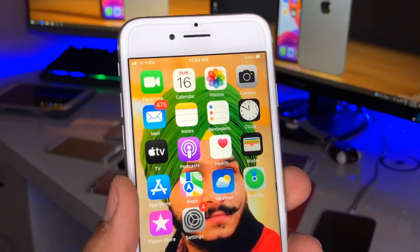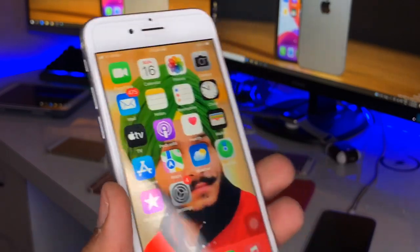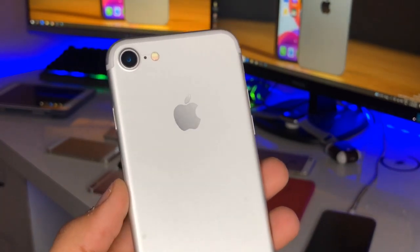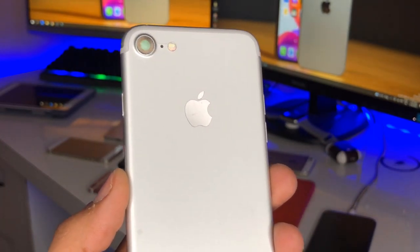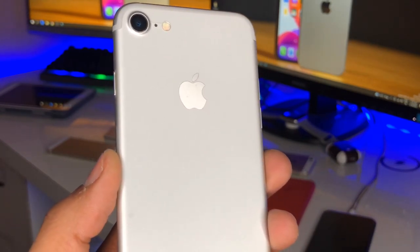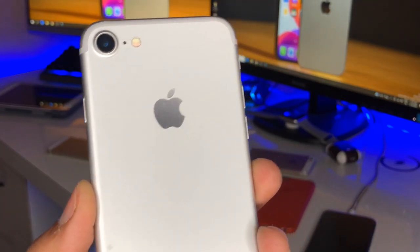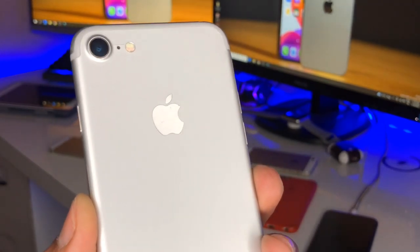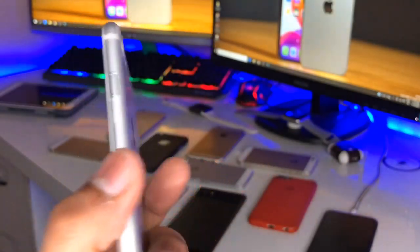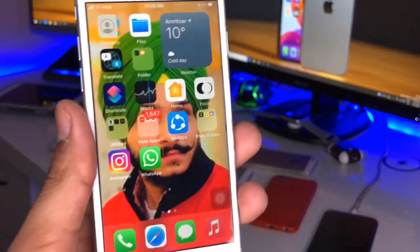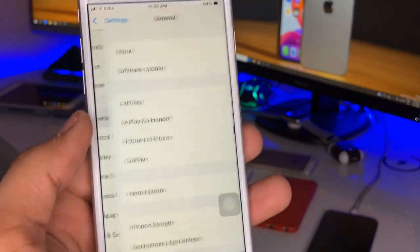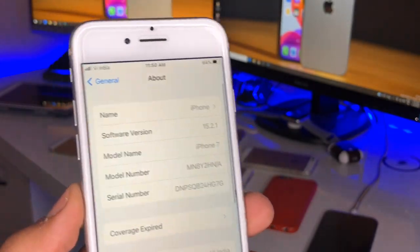Hi guys, welcome back to my channel. In this video I will show you how we can get portrait mode in photos as well as in videos on iPhone 7. We can use this method for iPhone 6, 5s, or any iPhone which has a single camera lens and does not have portrait mode in video or photos. This iPhone is running on iOS 15.2.1.